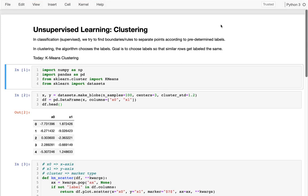We've been doing a lot of supervised learning lately, particularly regression and classification. In classification, I would show scatter plots where there are different kinds of points — those points were labeled, maybe red points and blue points, and we were trying to find boundaries or rules to separate the different kinds of data points based on some predetermined labels that came with the data.